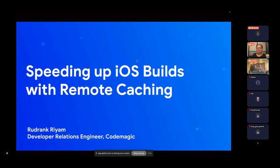Hi everyone, my name is Zudrang and today I am going to talk about speeding up iOS builds with local caching.